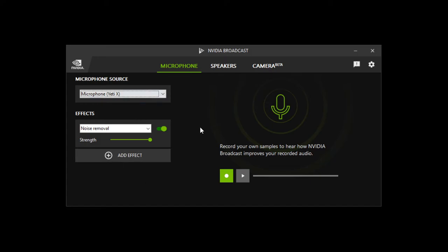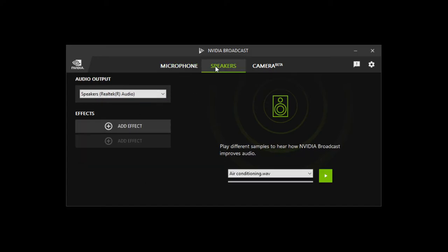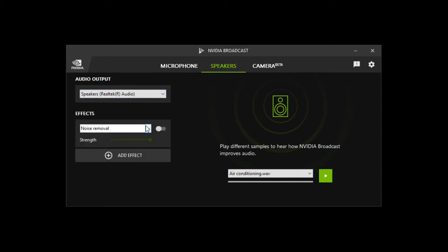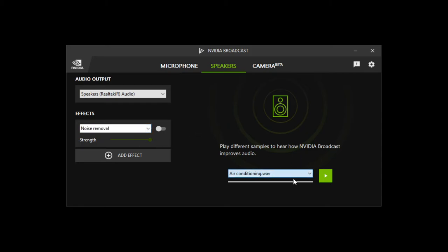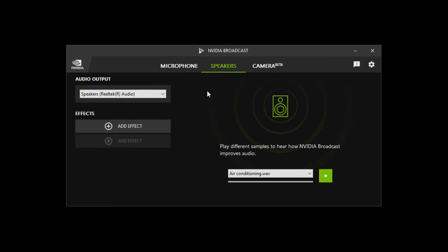Now we've also got the speaker tab here. So you just select which are your main speakers and then effects you can add noise removal and room echo removal as well. And you can play different samples here to hear how it improves the audio, such as with air conditioning or typing. But personally I don't use this one here so we can just remove that and leave it like this, but the options are there.